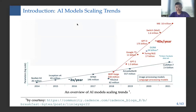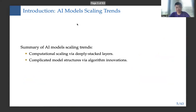One trend of AI models is that their parameters become more and more. As the figure shows, the x-axis denotes the timeline and the y-axis denotes parameters from 2014 to 2021. Across different models, we can see the parameters have become more and more. In summary, AI models become larger, the computational scaling is conducted via deeply stacked layers, and we can see emerging capabilities because of algorithm innovations.